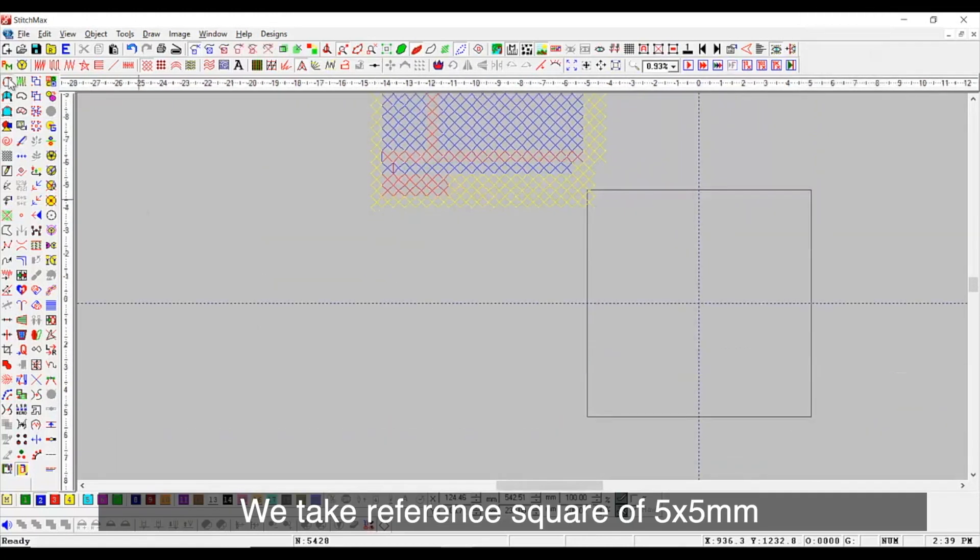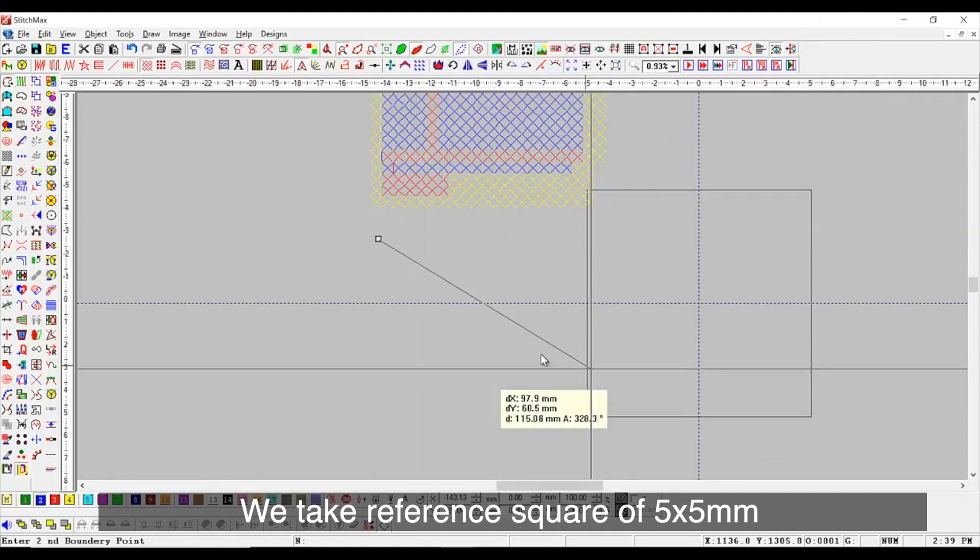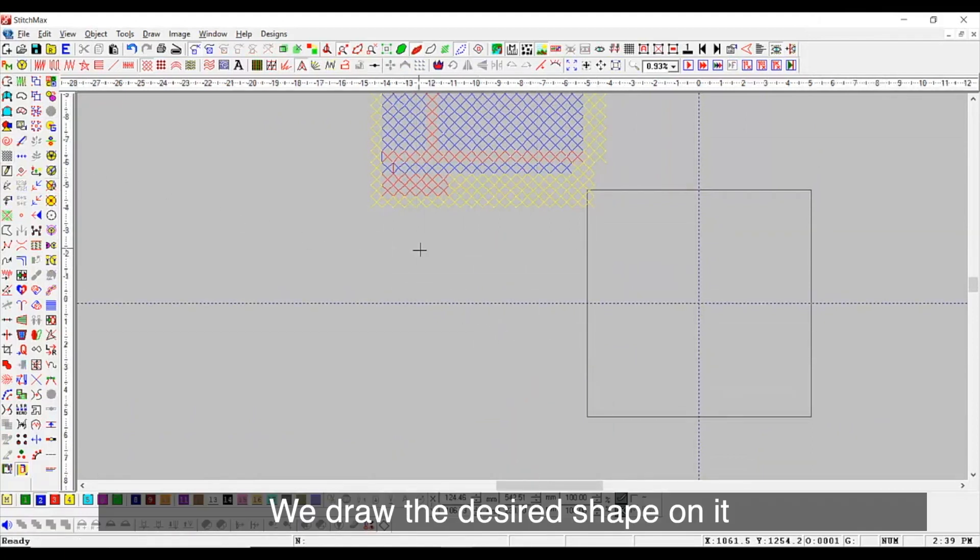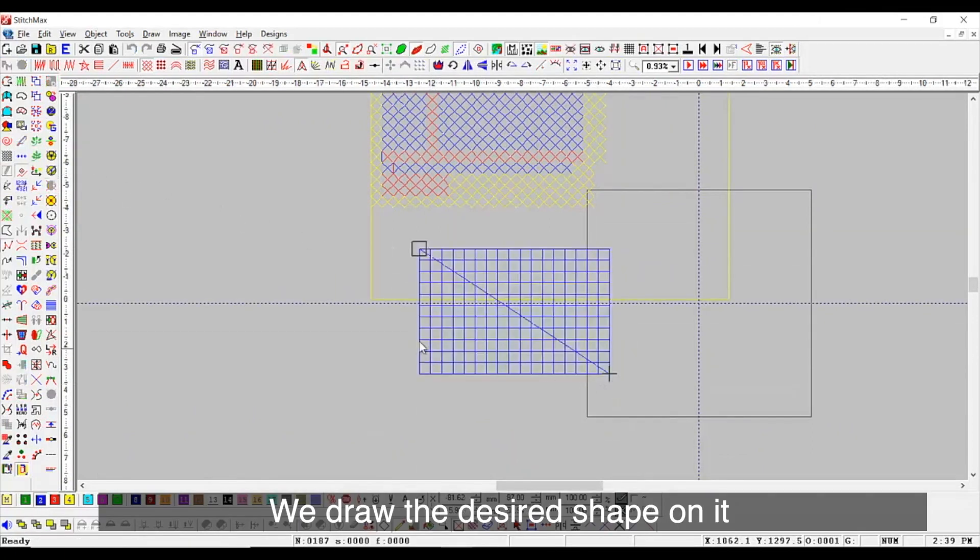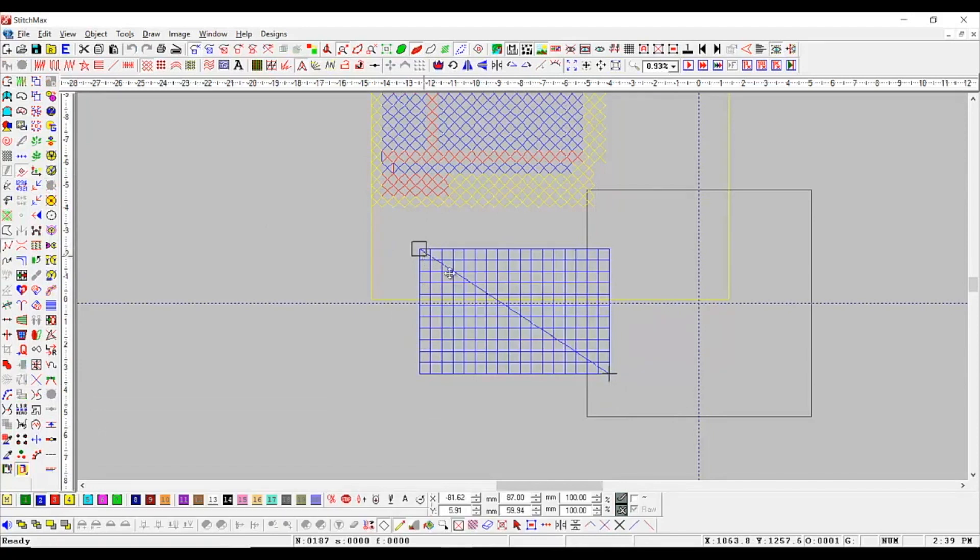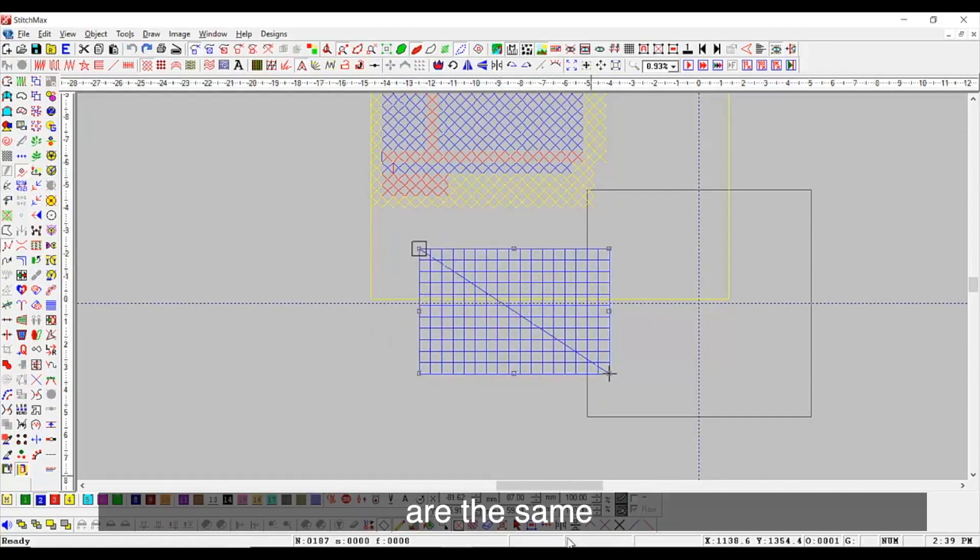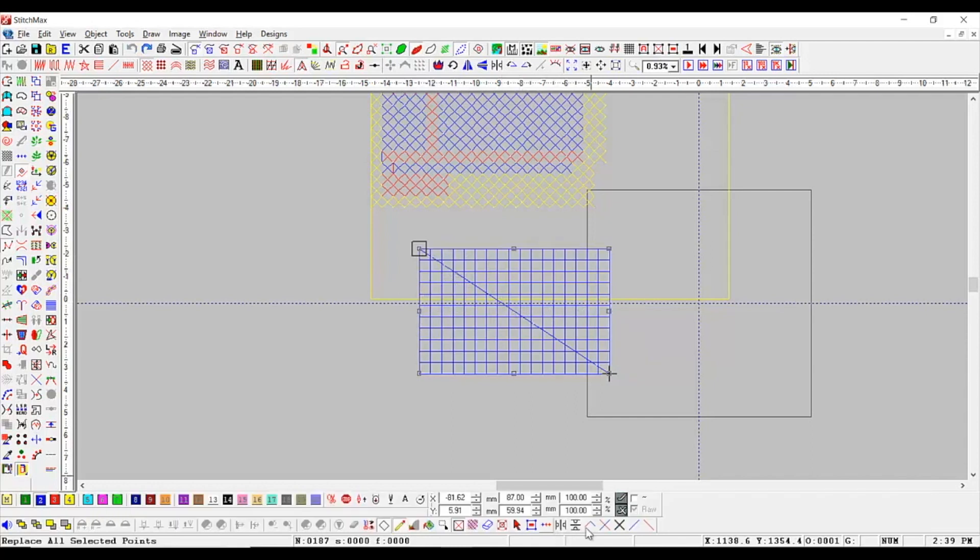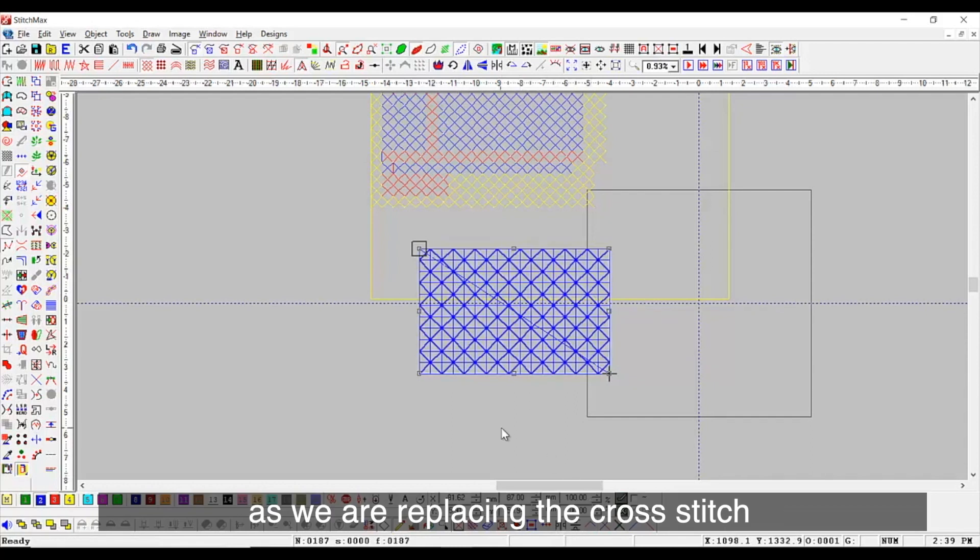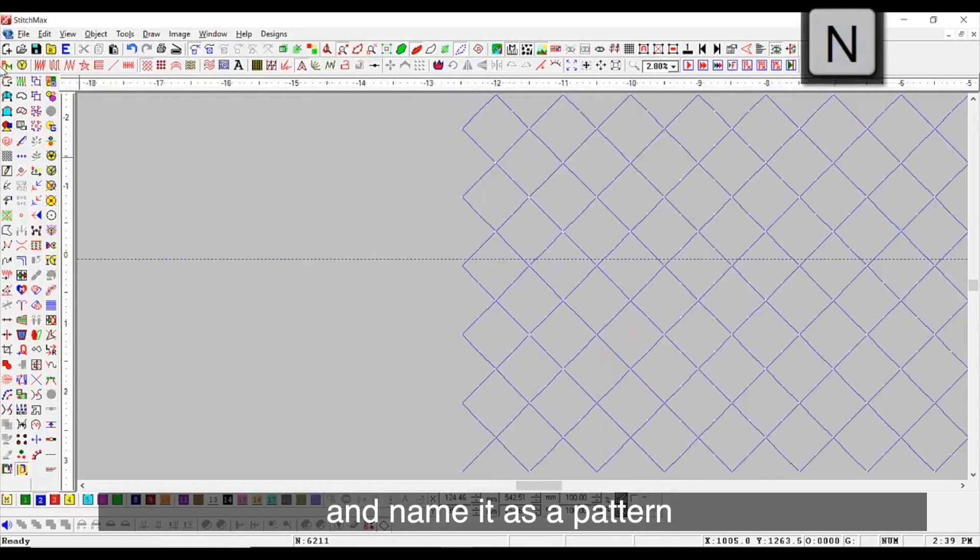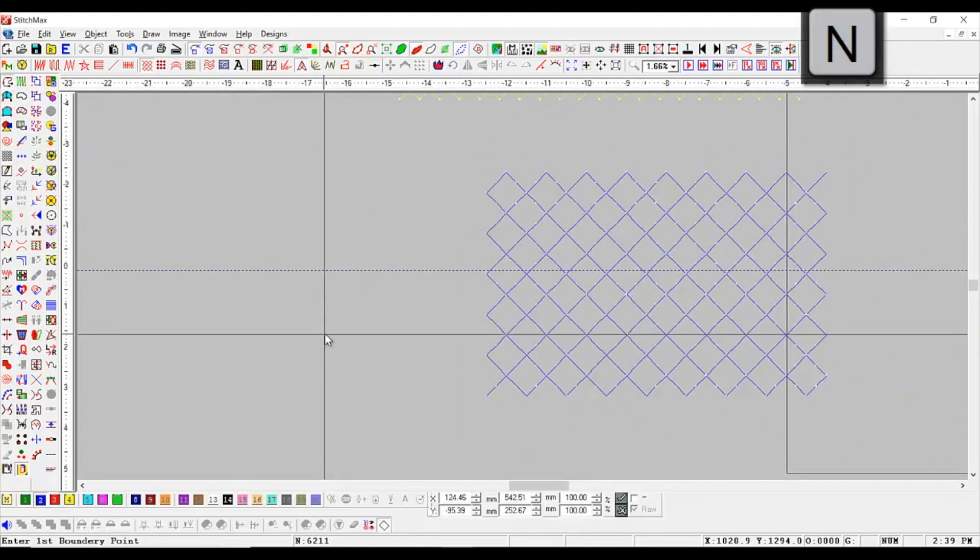We take reference square of 5 x 5 mm. We draw the desired shape on it. Make sure that the starting and ending point are the same. As we are replacing the cross stitch and name it as a pattern.